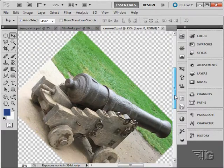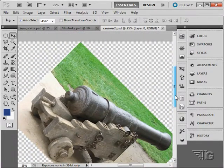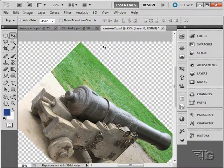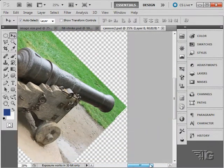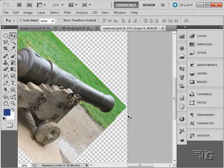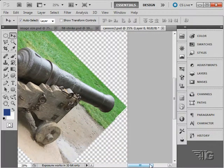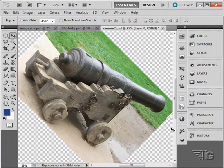Notice how when you do this it also increases the size of the canvas to retain the whole image, so it's not going to cut anything off. You won't be losing any image, it's just going to rotate that image around.